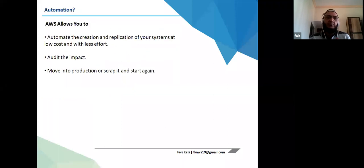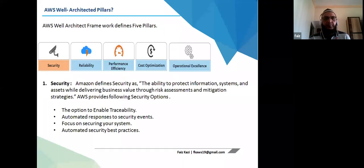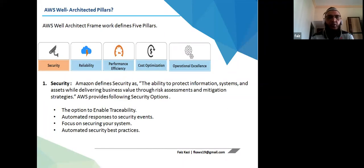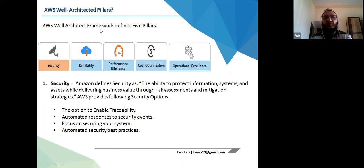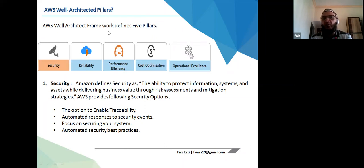AWS has five well-articulated pillars for its Well-Architected Framework: Security, Reliability, Performance Efficiency, Cost Optimization, and Operational Excellence.